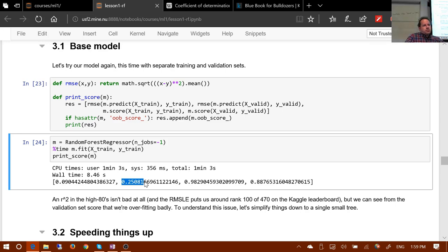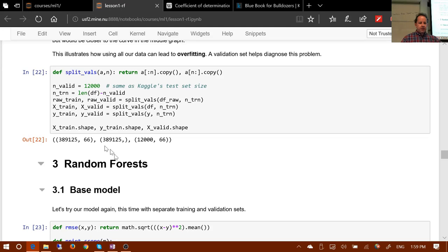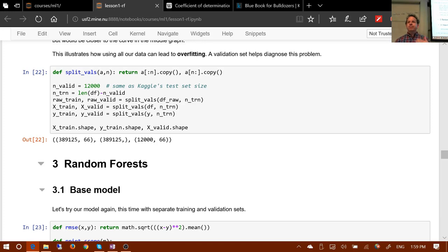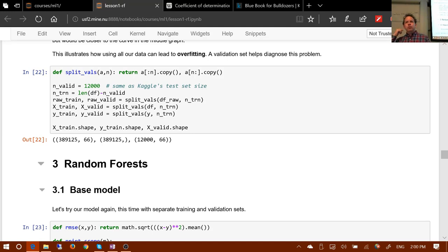Why not randomly pick observations for the validation set instead of taking the last rows? Because if we did that, we wouldn't be replicating the test set. Kaggle's test set dates are more recent than any date in the training set. If we used a random sample validation set, we'd be predicting auction prices for days where we already have some observations from that day - much easier. In general, any time you're building a model with a time element, you want your test set and validation set to be a separate time period. In this case the data was already sorted, so this approach works.